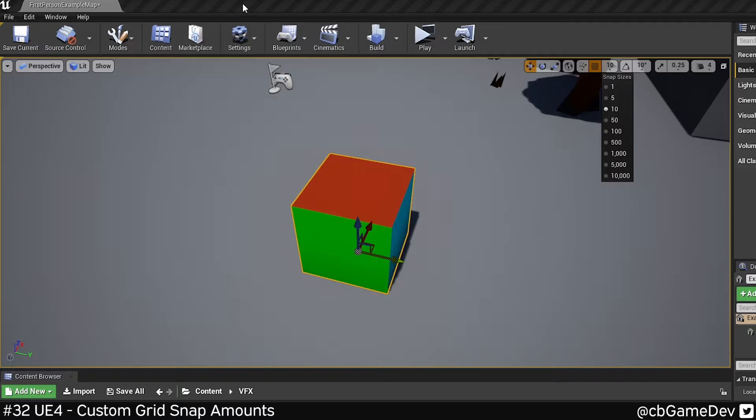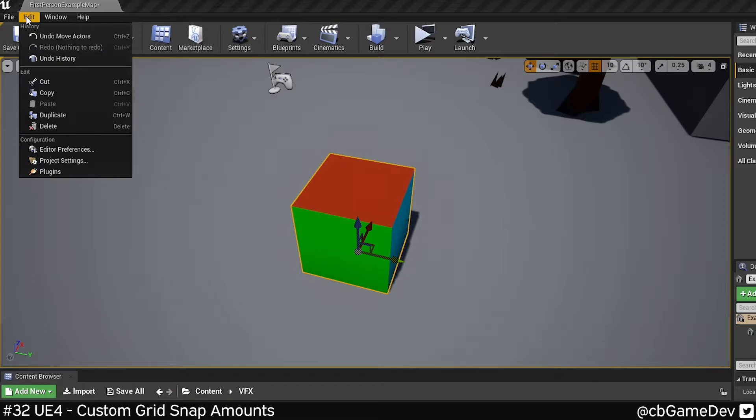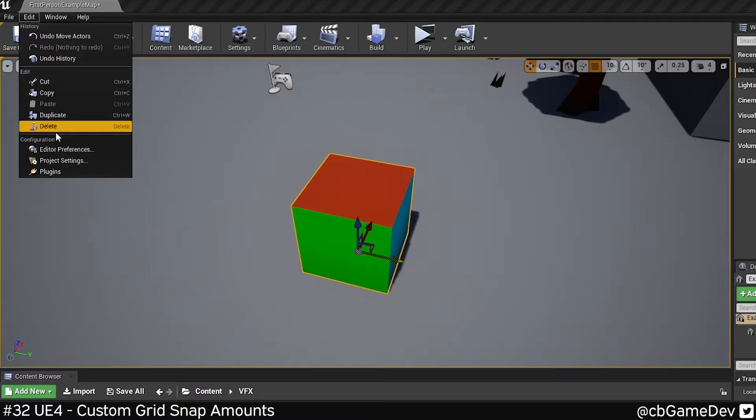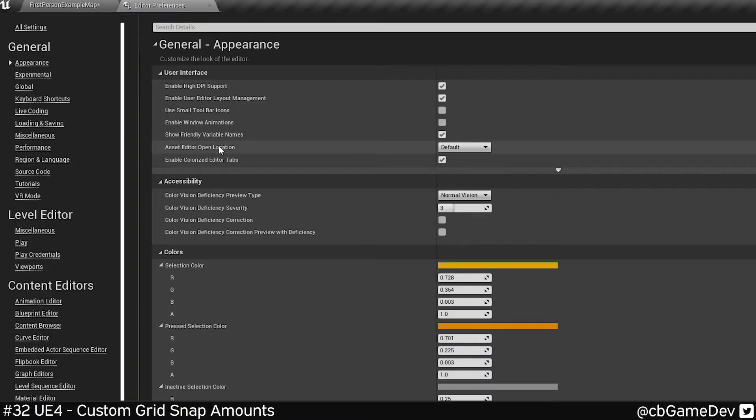To do that, I need to change editor preferences. And just keep in mind that this will affect your other projects as well. But to do it, we want to go edit, editor preferences.